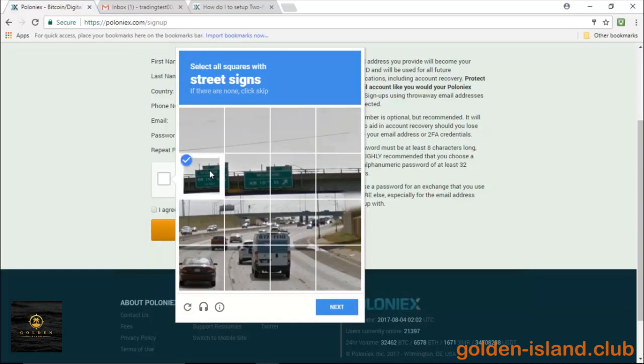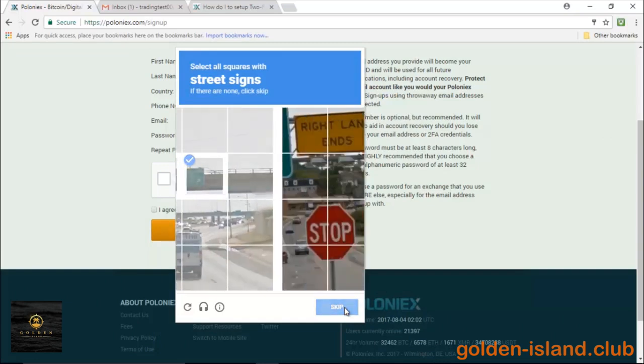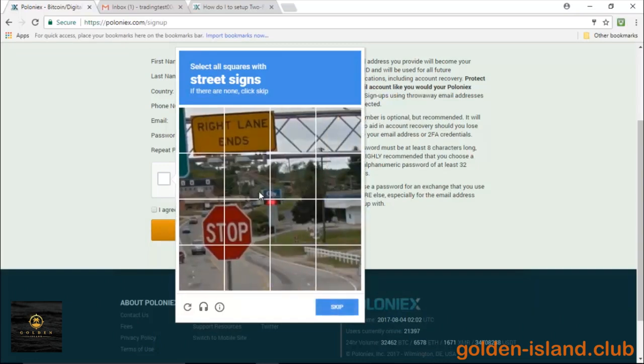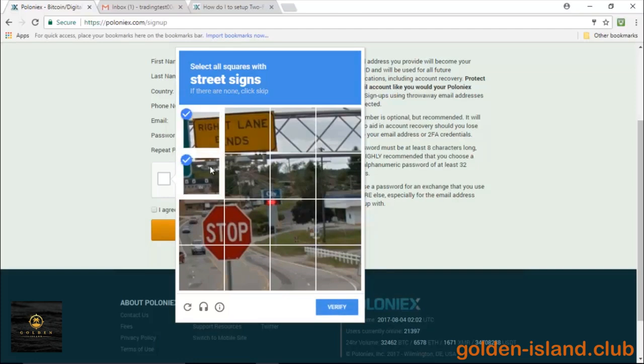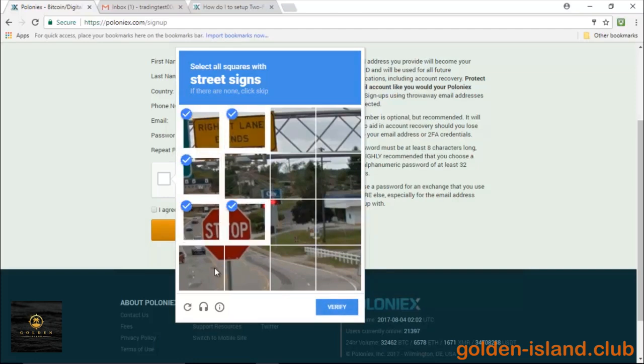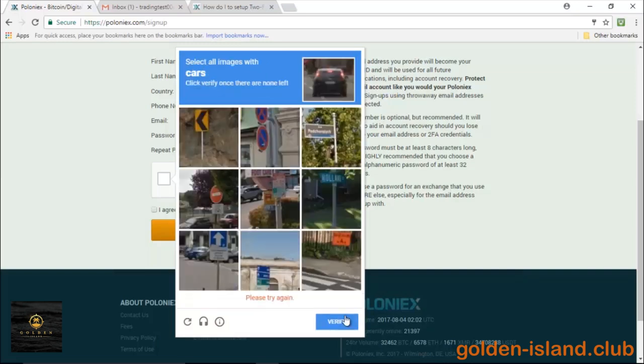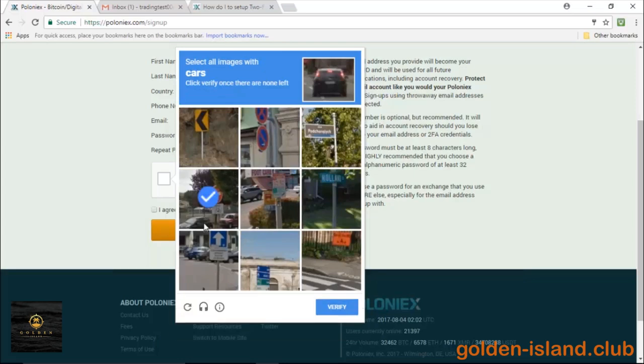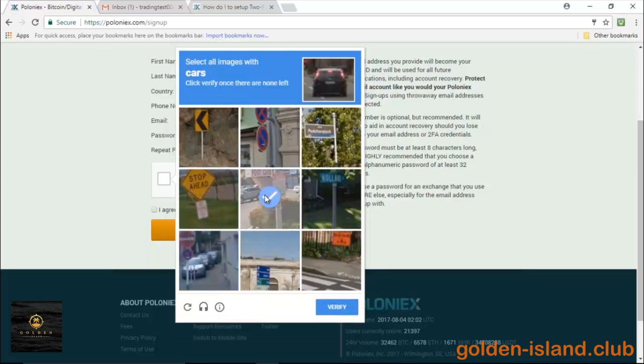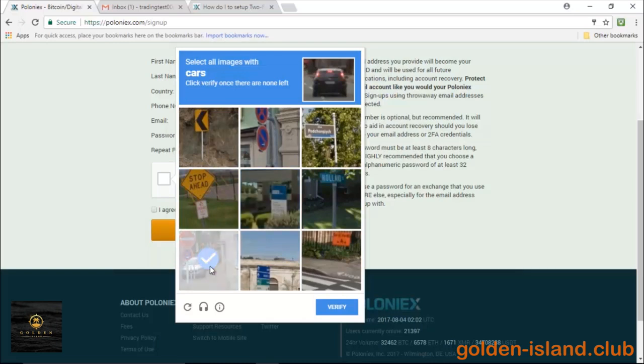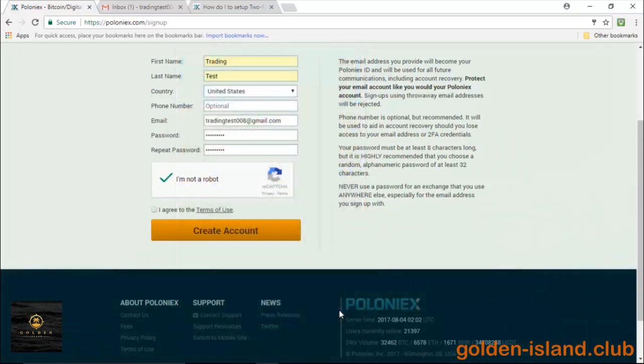Go through with the I'm not a robot test. Click on all squares with street signs, pretty self-explanatory, so wherever there's a street sign. I know this process usually takes a couple of minutes. It depends what country you're trying to set up your account in. Didn't take too long for us.